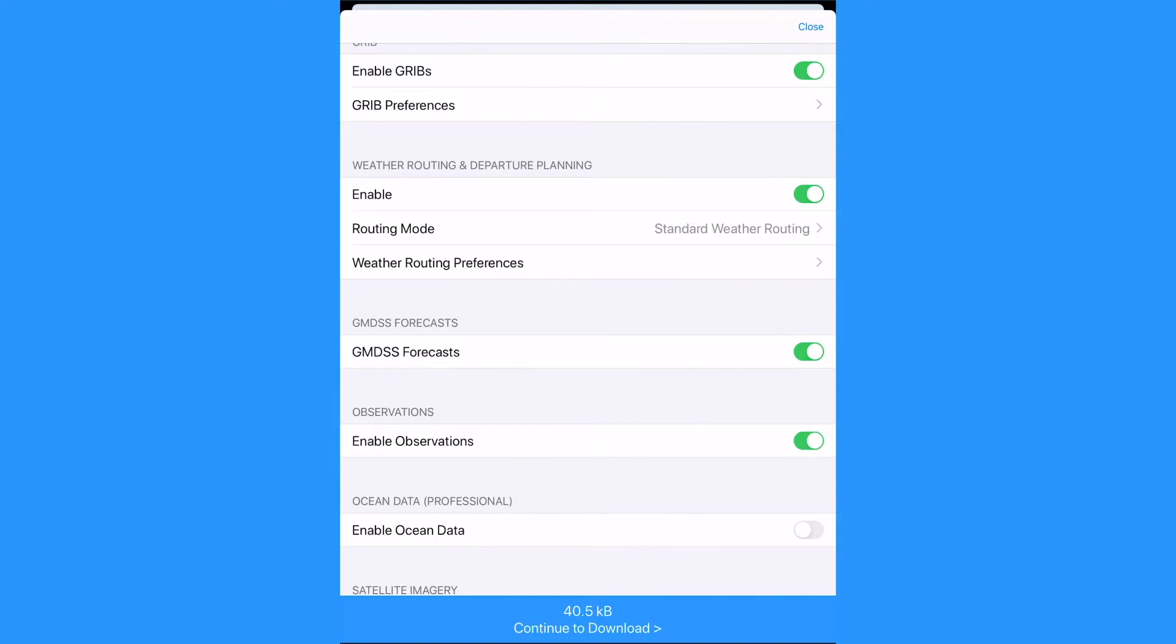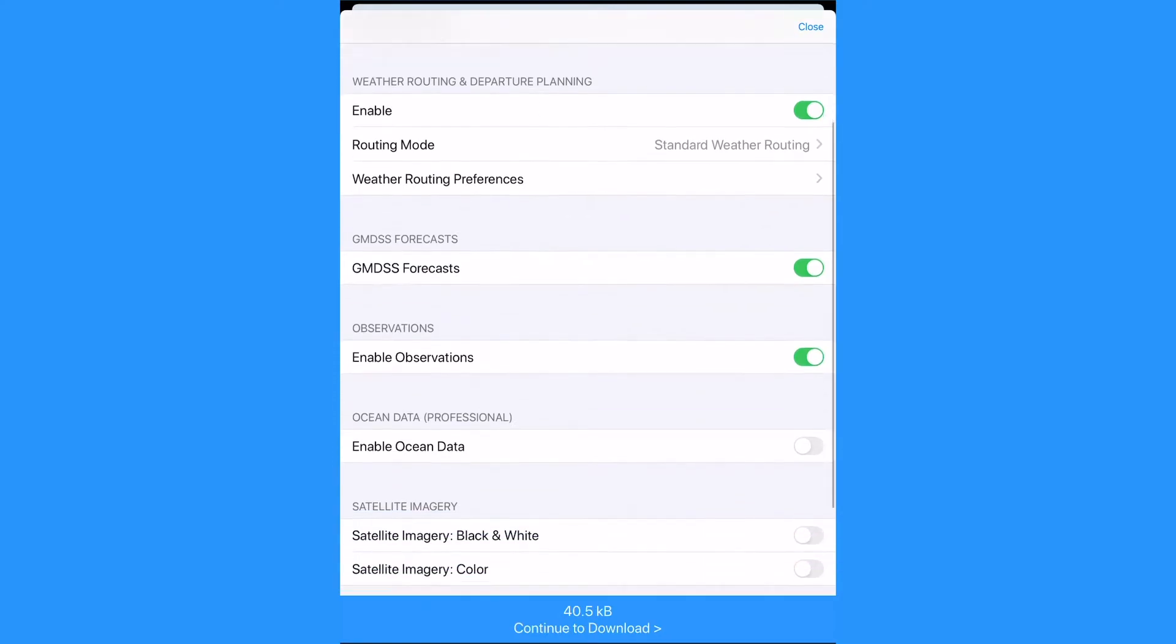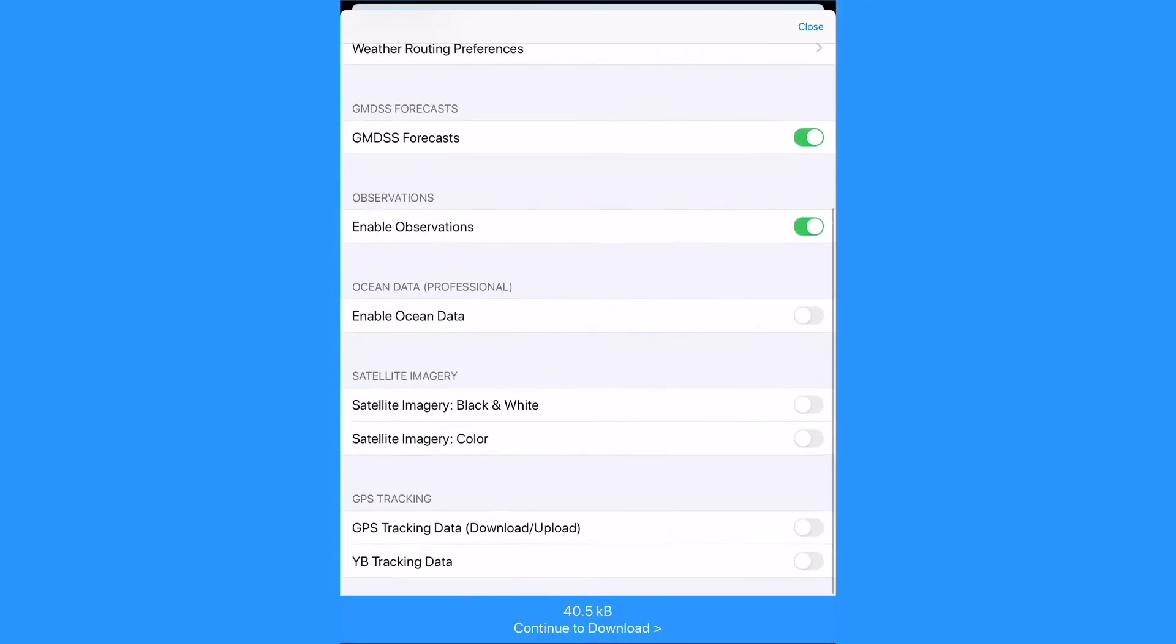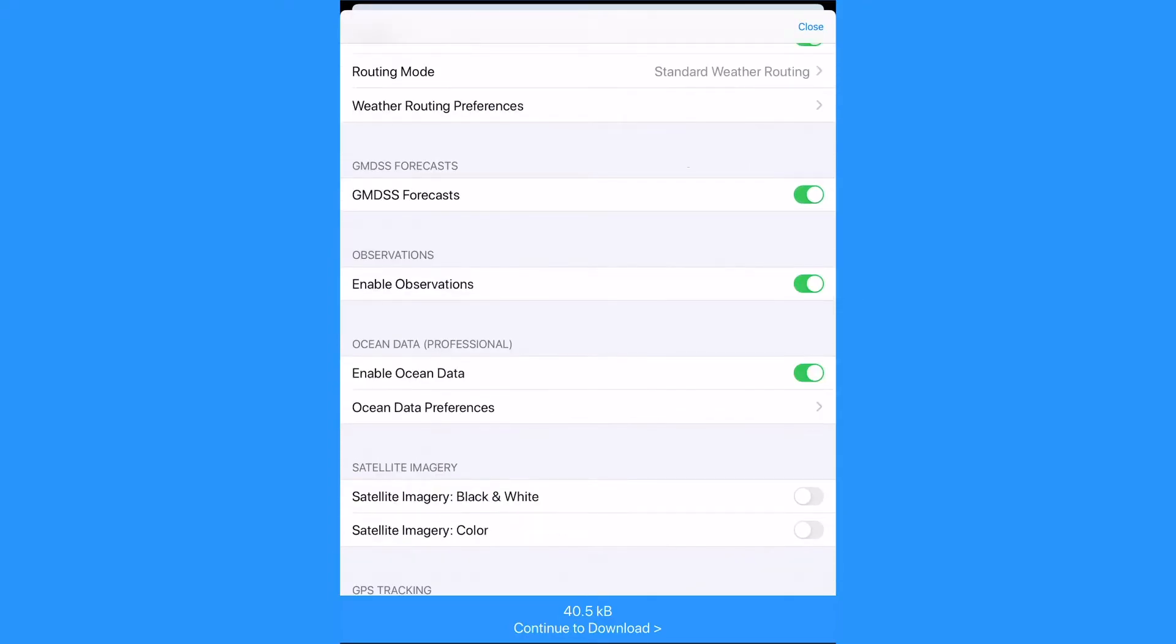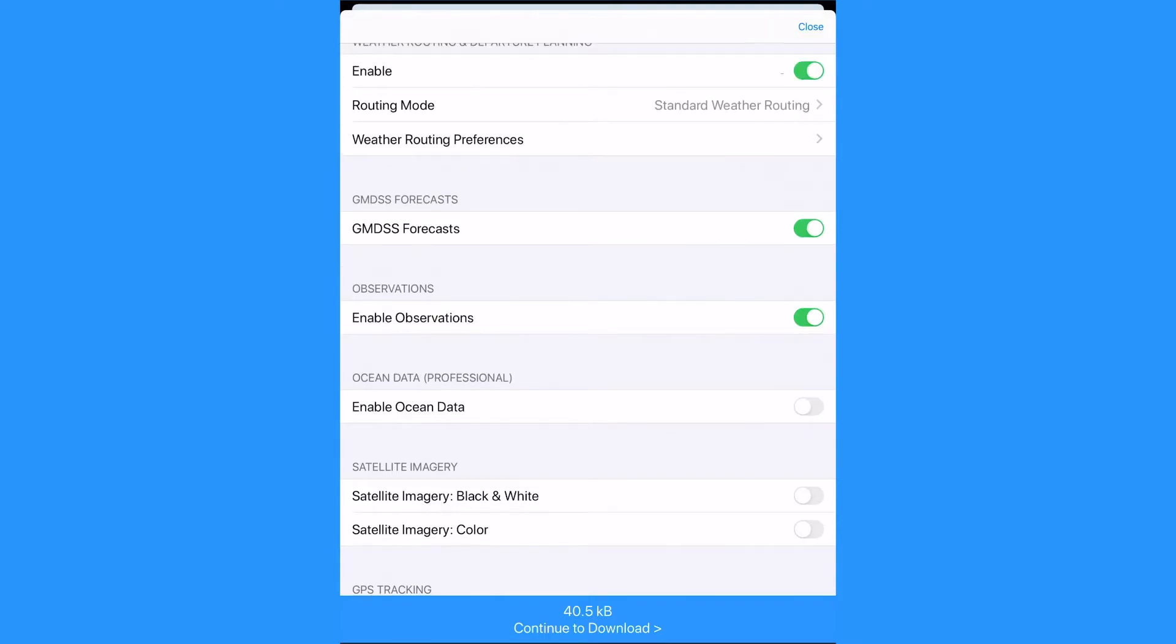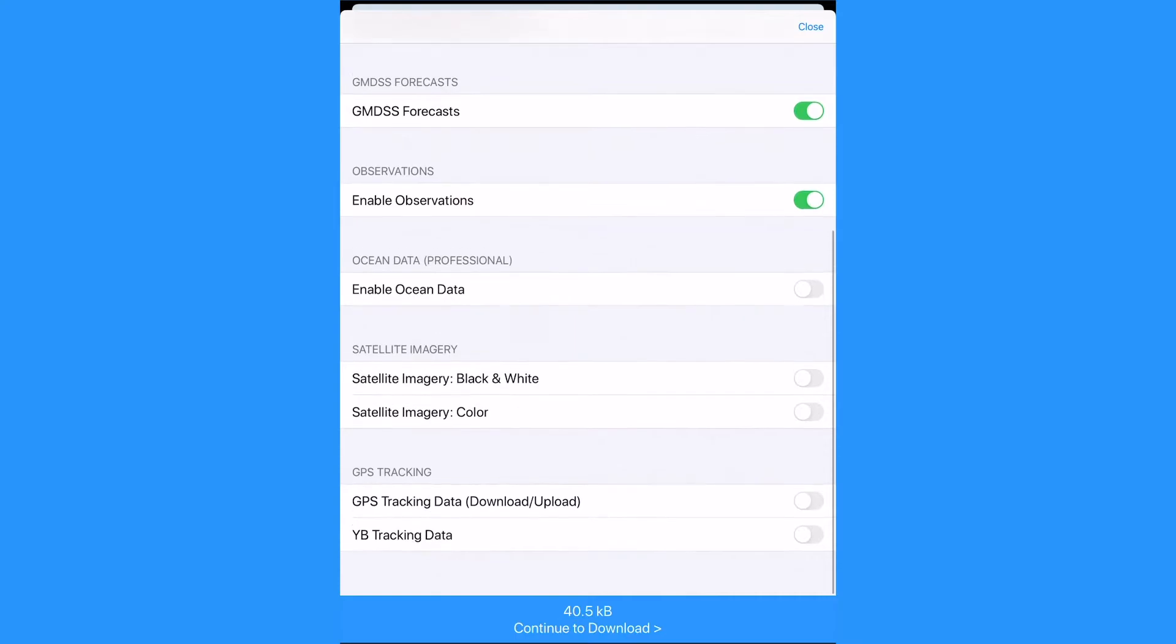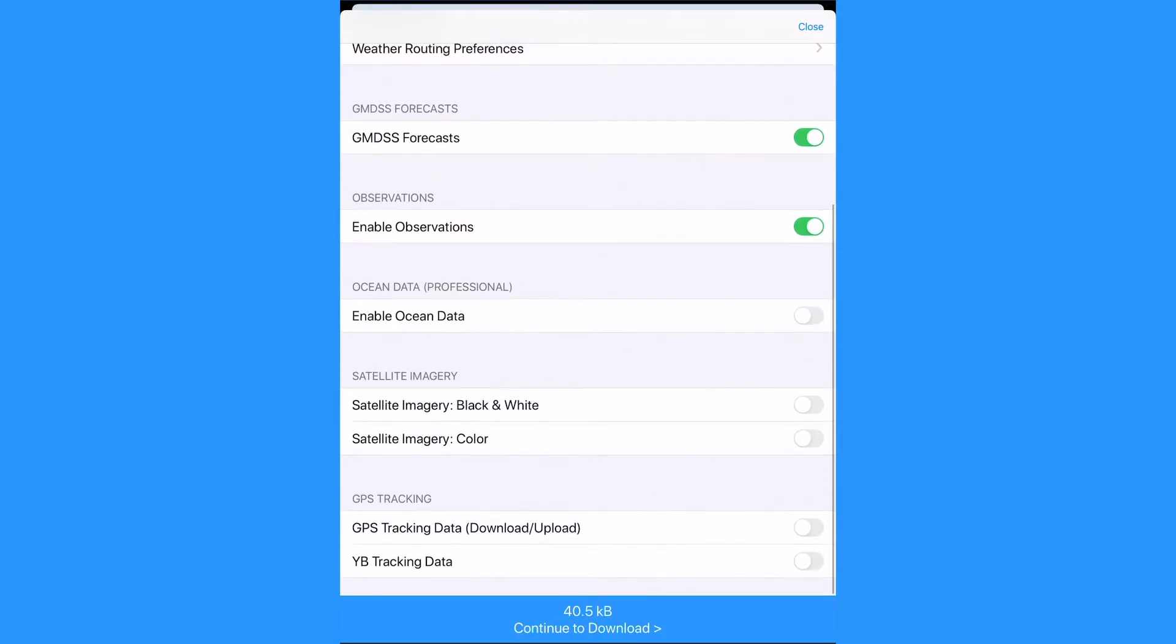The next option is ocean data. For this download we have it turned off as it's covered in another tutorial. The next setting is satellite imagery which is another option but a larger file to download so we will leave it off for now.